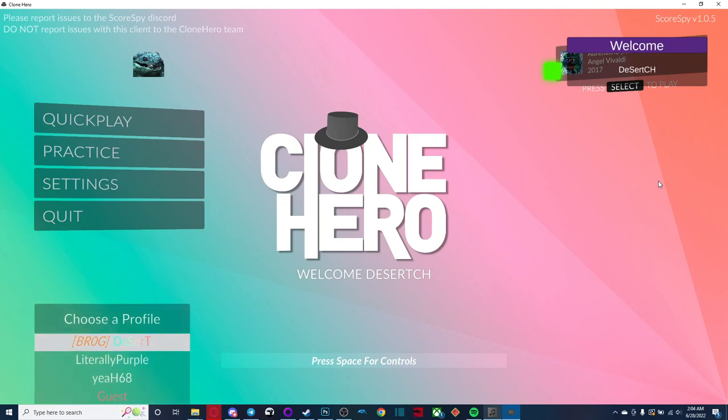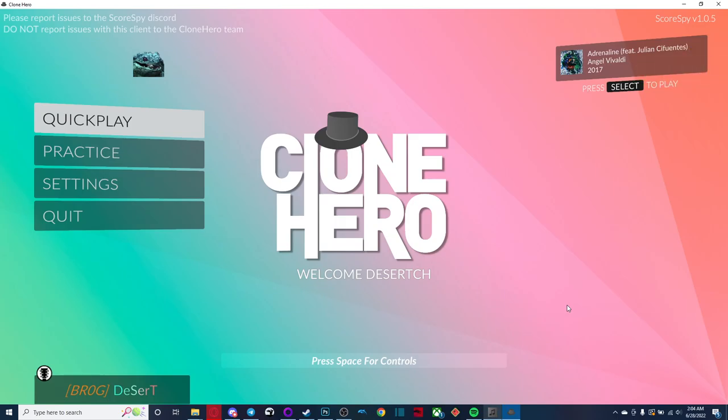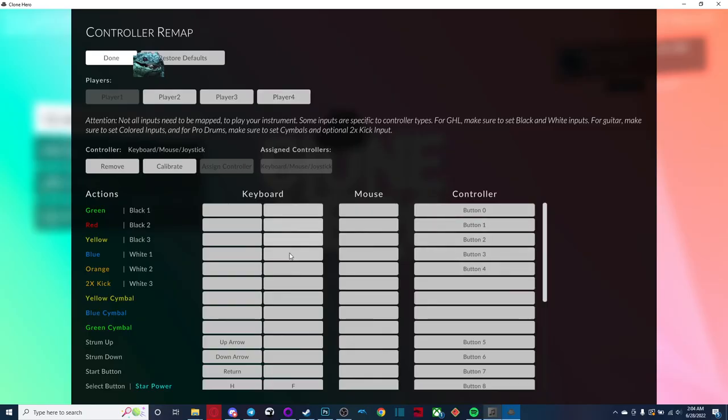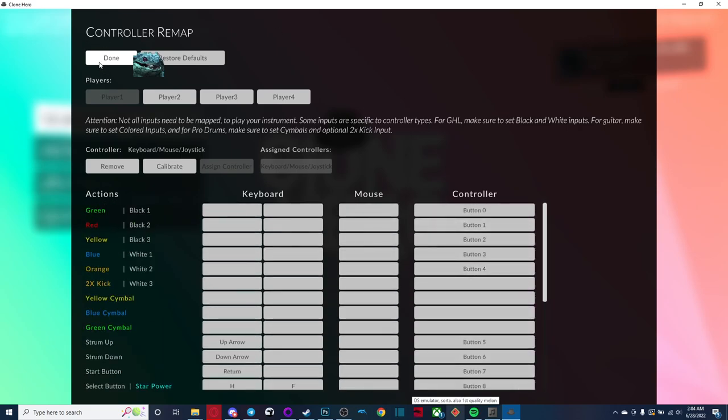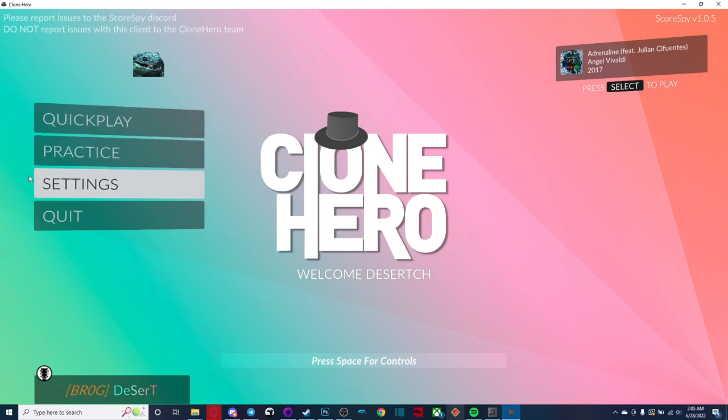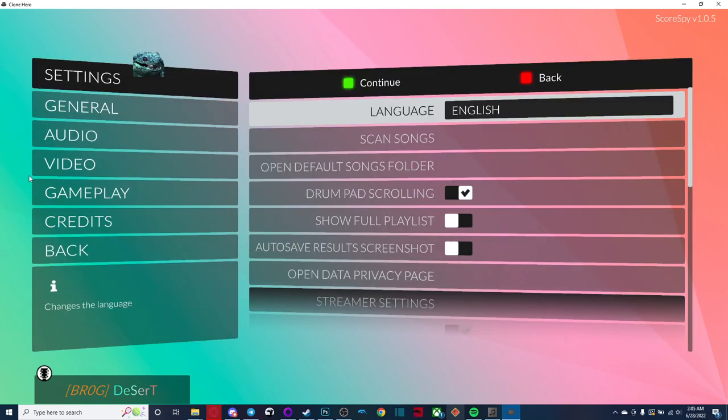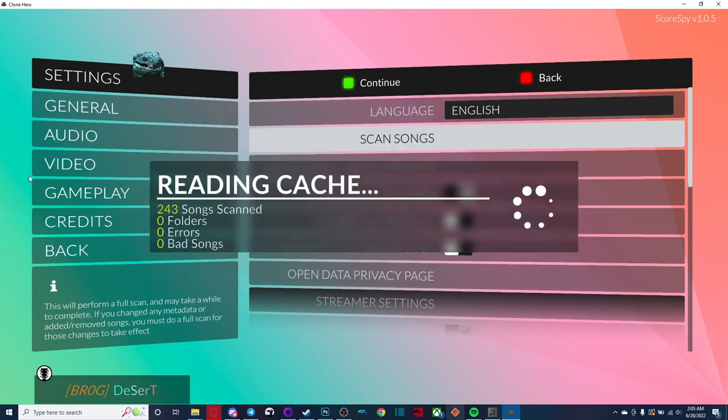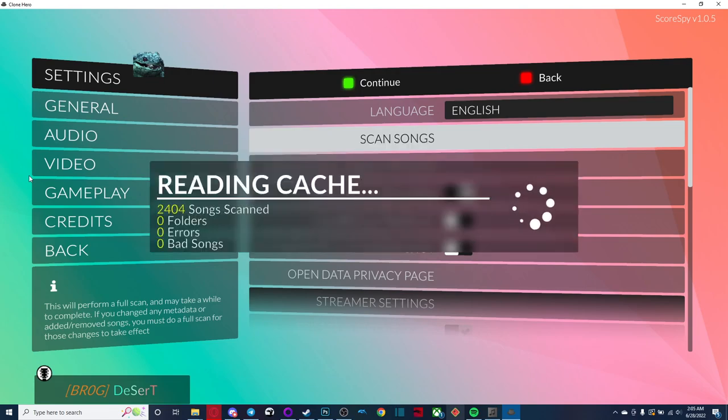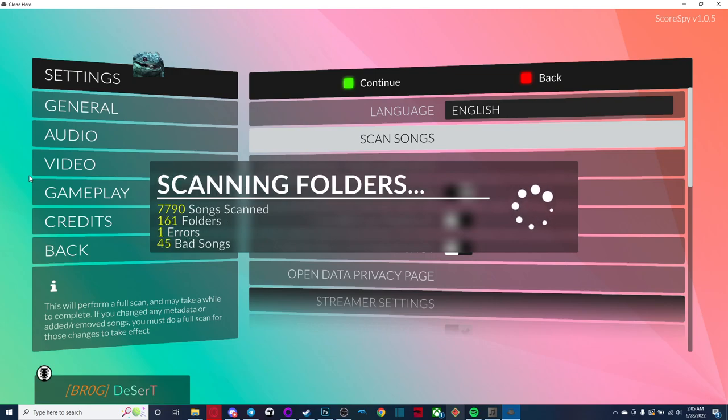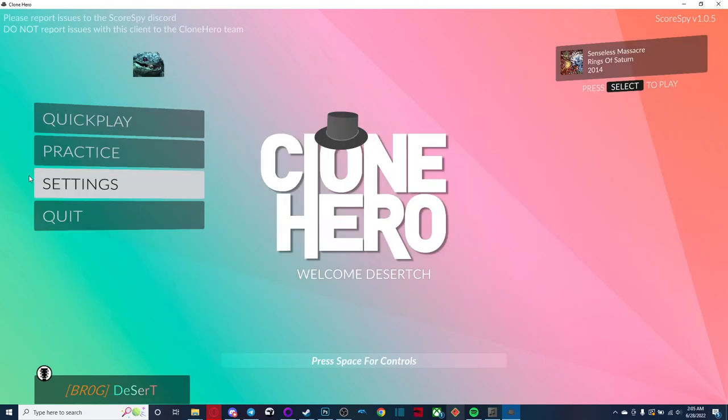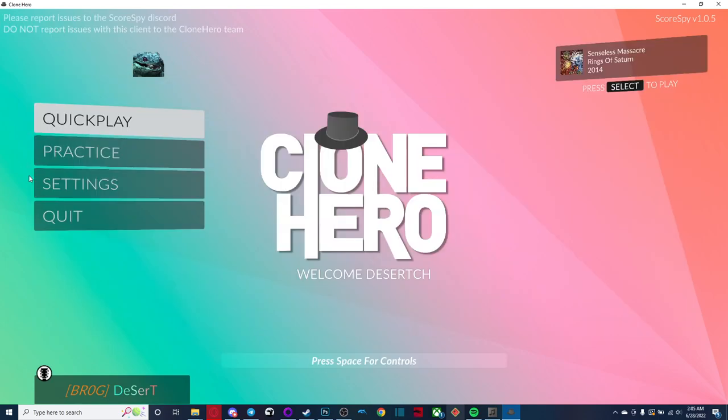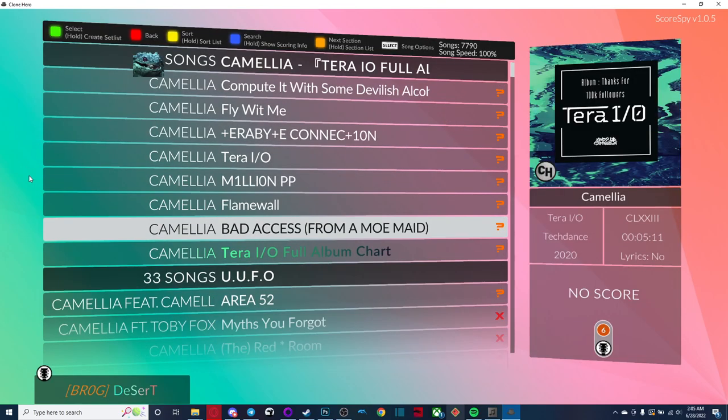So, your profiles should be there when you press start. One thing you will have to do, you will have to reassign all your controller buttons right here. Those don't really carry over. I'm not sure exactly why, but it takes like two seconds to do. You're going to want to scan your songs. If you copied over your song cache from the clone hero folder to the score spy folder, that should go very, very quickly. And then here you go.